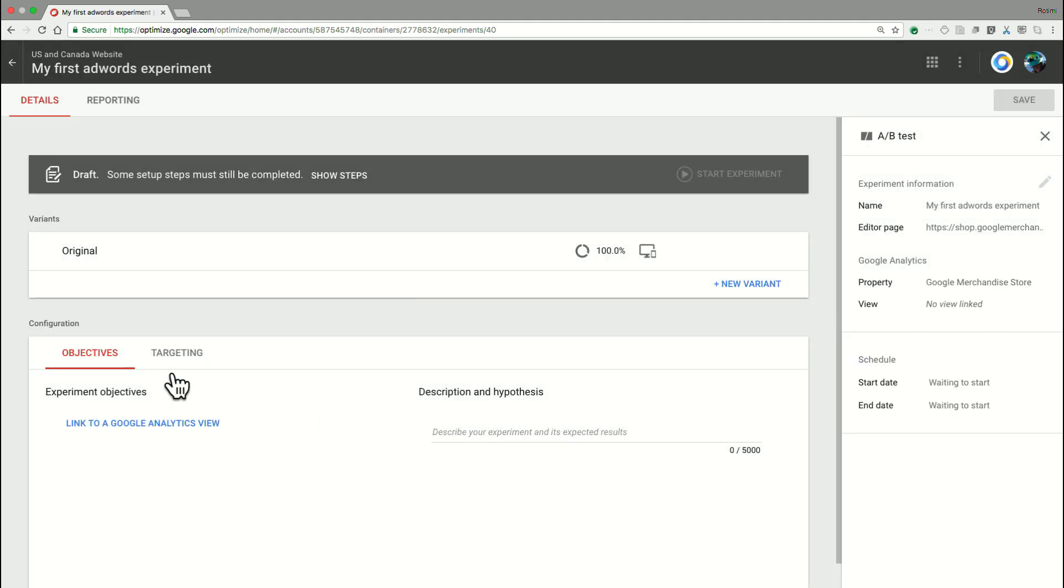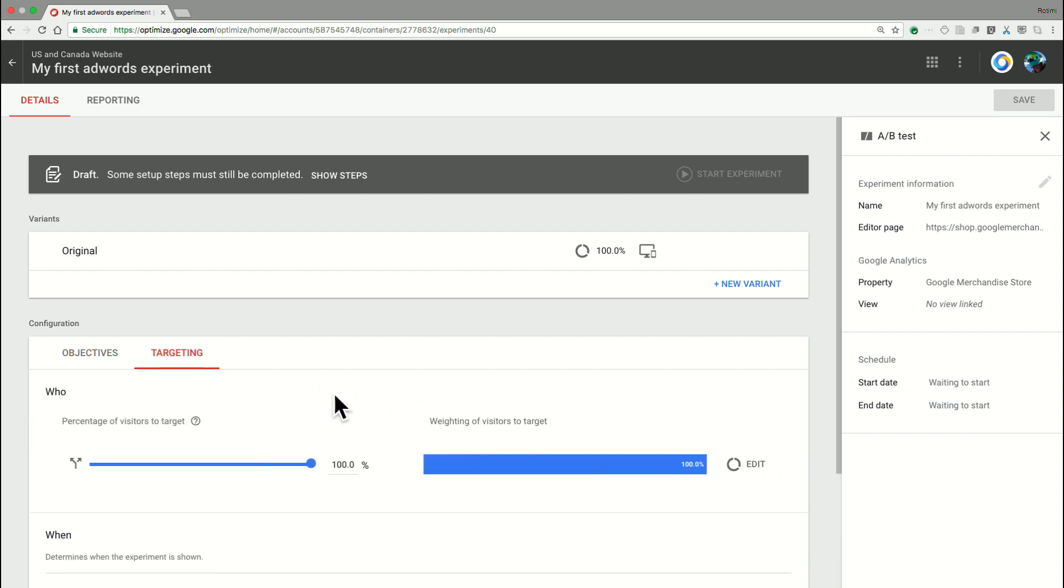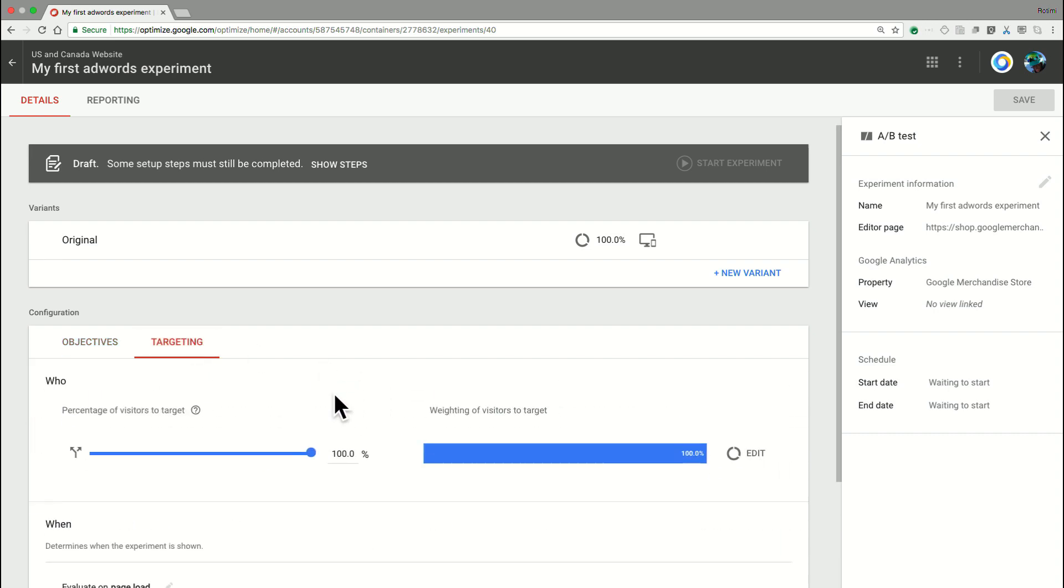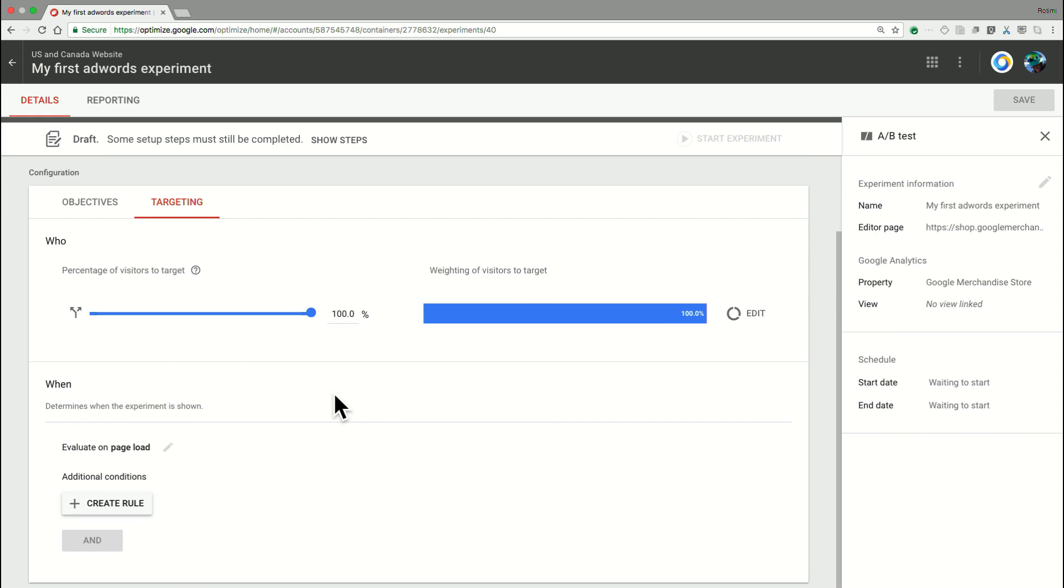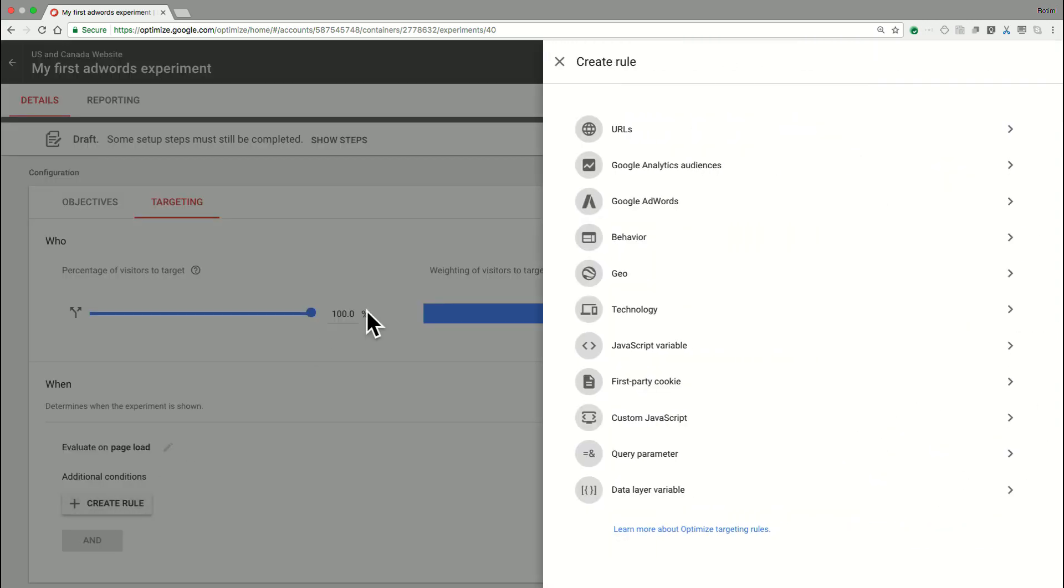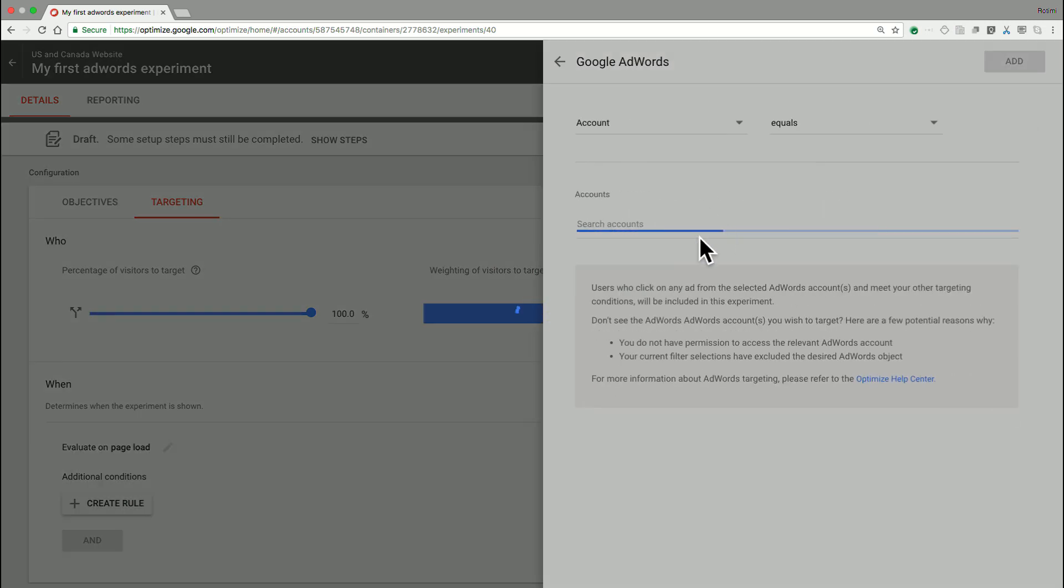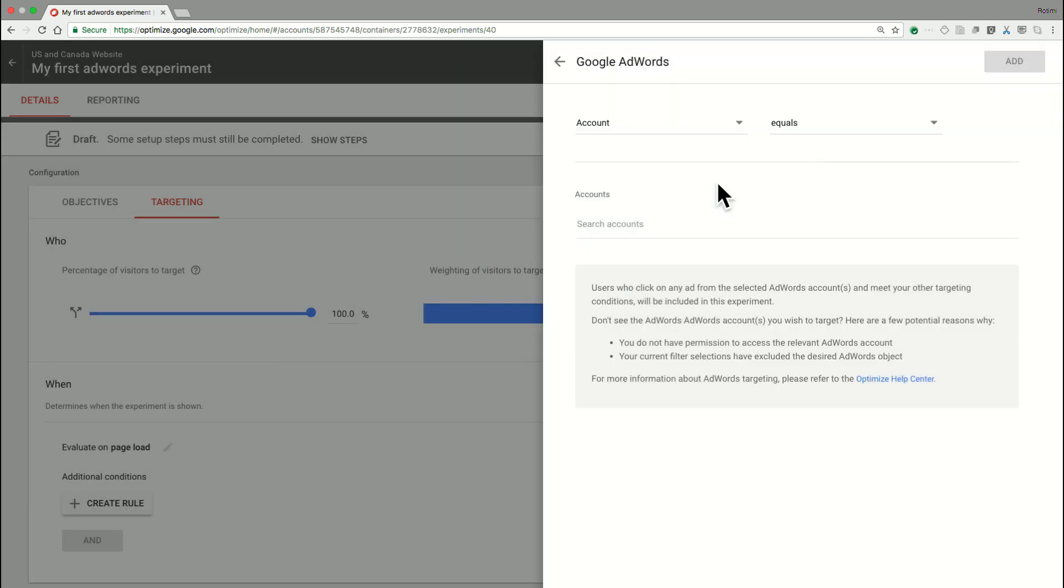So once I'm here, my first step now is to go ahead and target this experiment to a particular AdWords campaign. So to do this, it is incredibly simple and will only take us just a few clicks. So we'll go ahead and hit Create Rule, and then we can select the Google AdWords option.